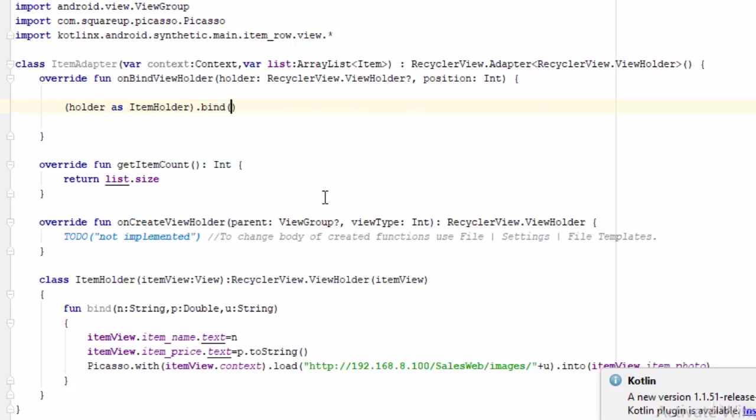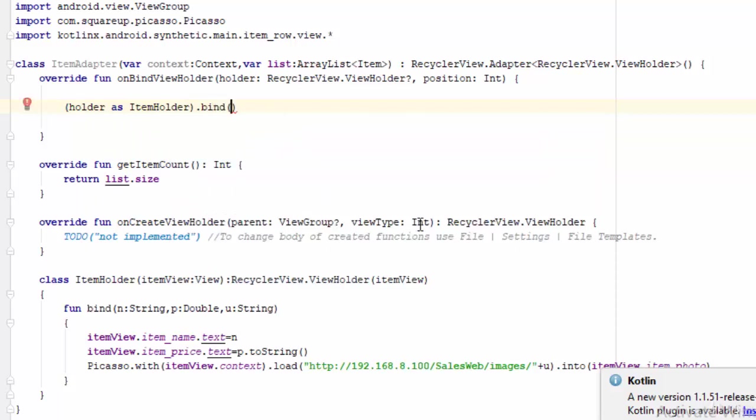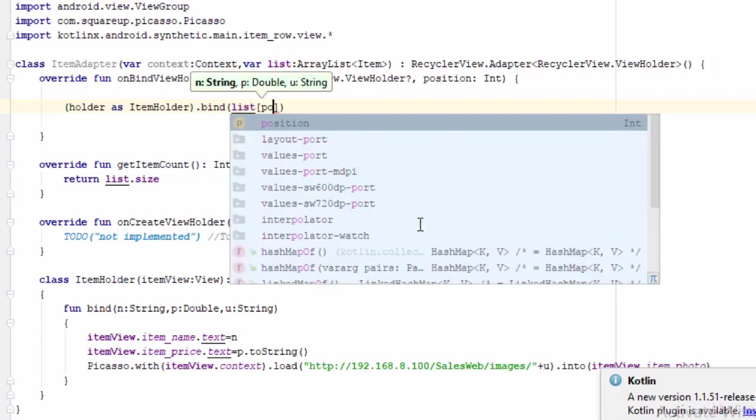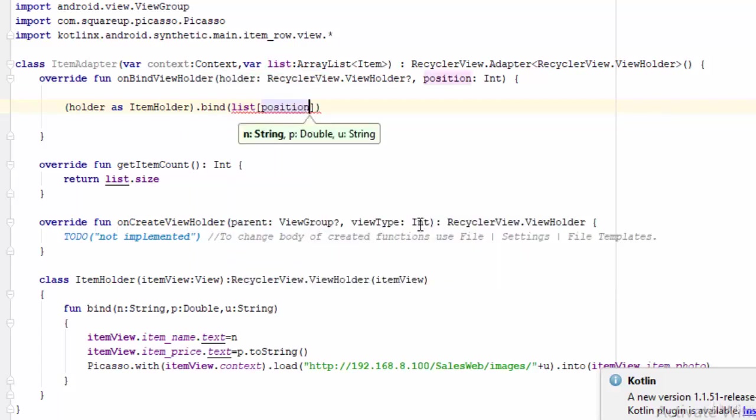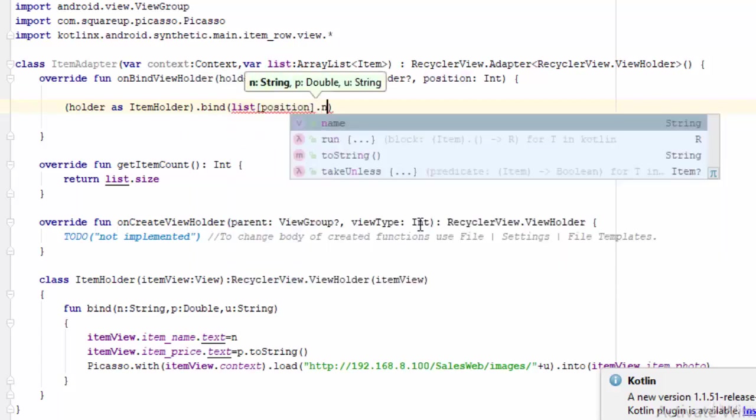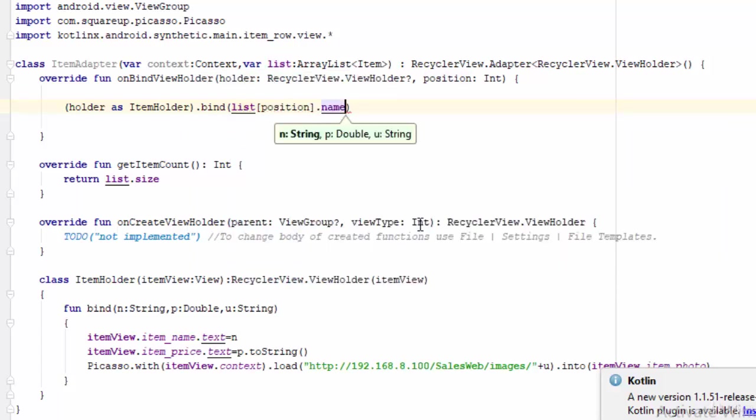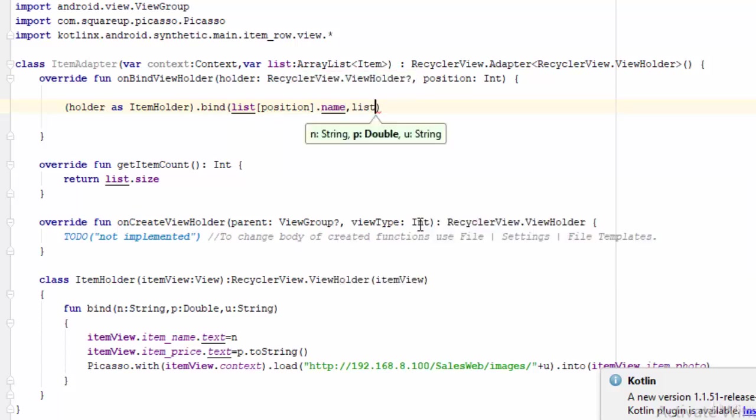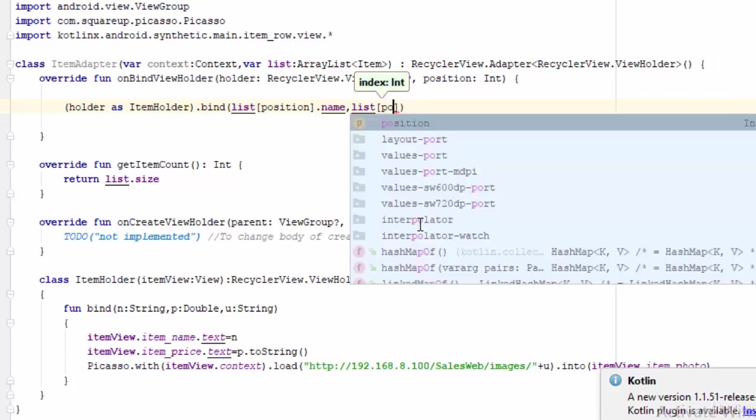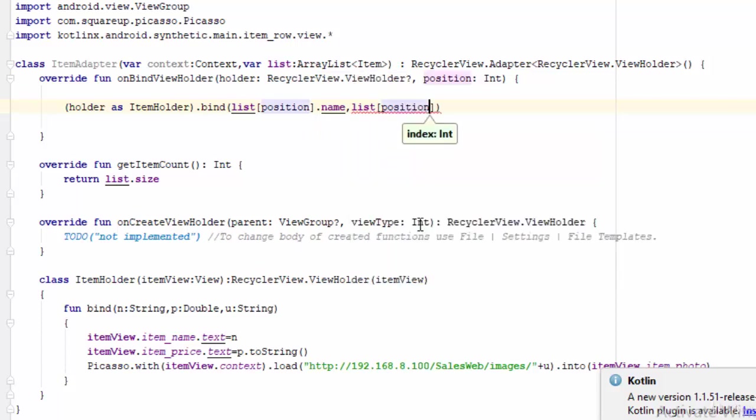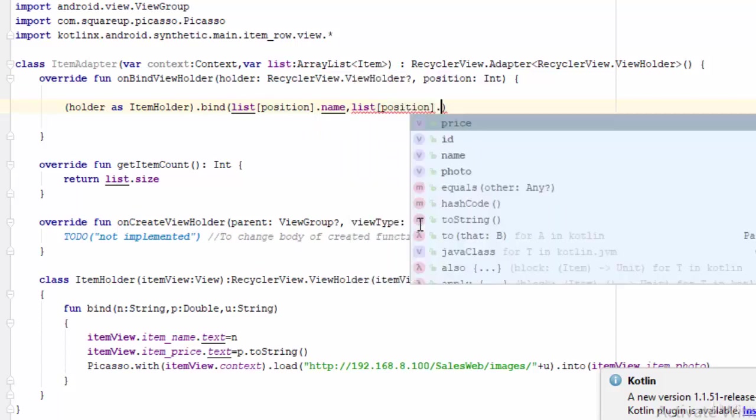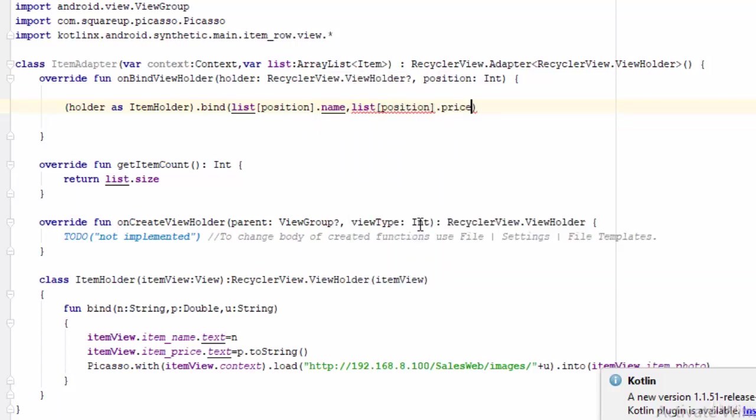Then use the function bind, and here you should pass the parameters from the ArrayList. So you should say something like list[position].name - this is for the first parameter. The same thing with the other parameter: list[position].price.